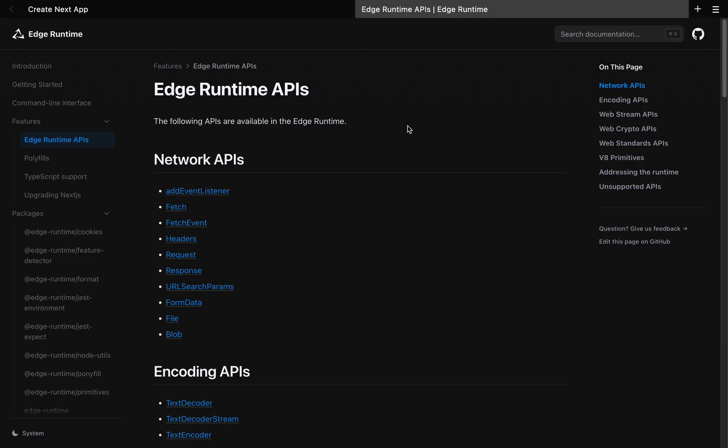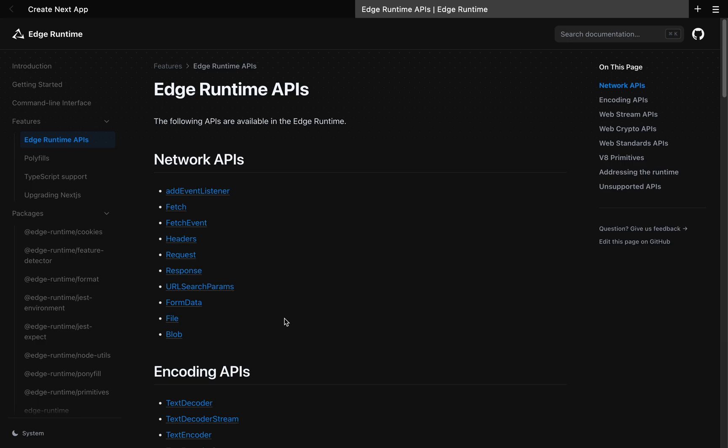So this is actually the docs for the edge runtime. It's not the same as a Node.js runtime. It's its own type of runtime. So you're not going to have access to some of the things that Node.js has. One thing in particular, you're not going to have access to a lot of NPM packages.